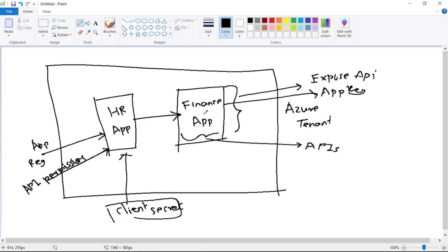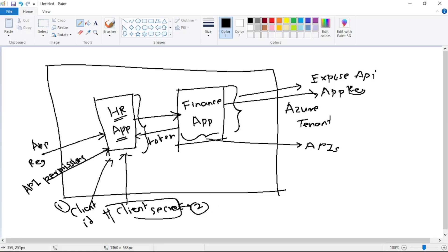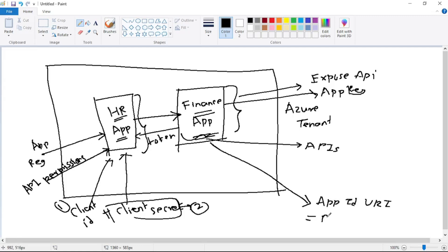To make sure only authenticated apps can consume the finance app's APIs, when the HR app tries to request a token, it provides its client ID and client secret. Every app registration — whether the HR app or the finance app — has a client ID. When the HR app tries to authenticate and receive the JWT token, it provides its client ID plus its client secret. The finance app can then verify whether the client ID and client secret are valid, and if valid, it provides the required token. The first field needed is the client ID of the HR app, and the second is the client secret. The HR app is also requesting access to the finance app, and for the finance app we have added an Application ID URI.